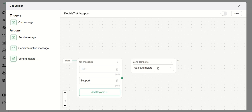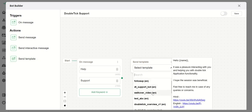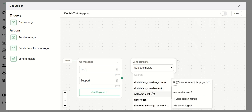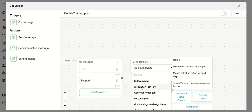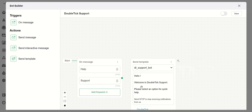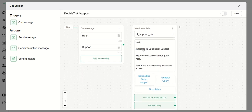I have already created a template, so I click on the Send Template button and another block appears. I select the already approved template 'DT Support Bot' from the list. Then I drag from the On Message block's connection point to the Send Template block — once connected, if a user types 'help' or 'support' on WhatsApp, it will trigger this entire message.